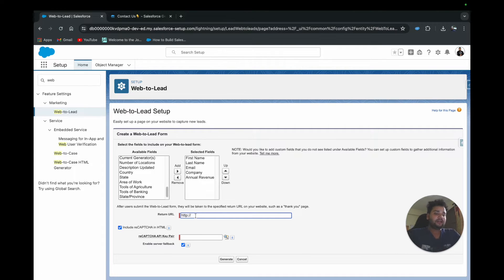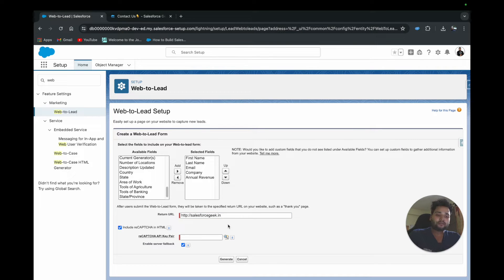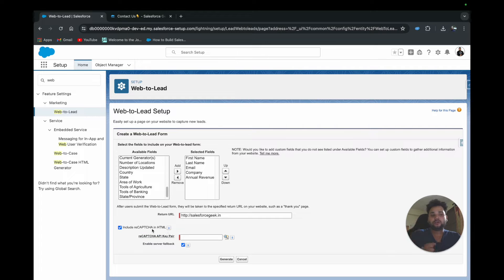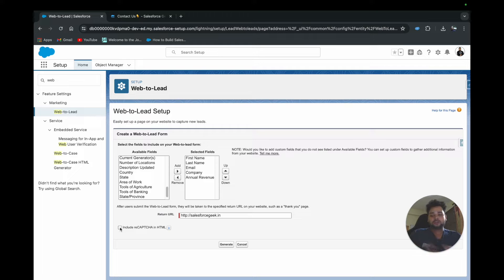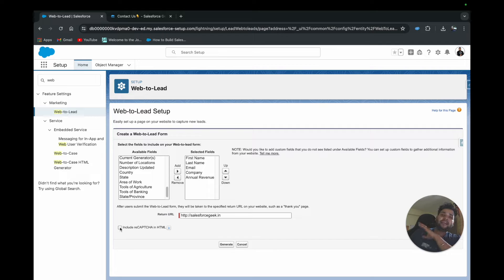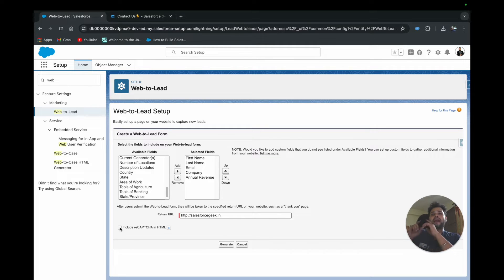For the Return URL — the page users are redirected to after submitting the form — I've provided the URL of my website. There's also a reCAPTCHA option to stop spam so no bots can fill up the form and send it to your Salesforce instance. I already have two previous videos on creating a Web-to-Lead form and one with reCAPTCHA — in those videos I did write some code to create more beautiful forms, so check those out as well.